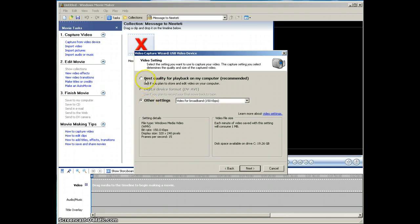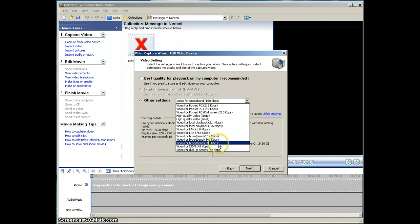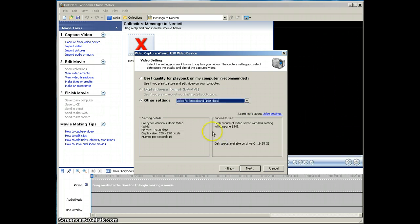Normally it's set up like this — it will be clicked on Best Quality for Playback on My Computer, but you don't want to do that. You want to click on Other Settings. There's a drop-down list, and you want to click on this one. Or, if you're in a very low bandwidth area where the internet is very slow, click on ISDN 48 kbps. But in most places, 150 kbps will be absolutely fine. It tells you how big the file will be — here it says each minute will take one megabyte. So once you've selected that, or the smaller one, click Next.